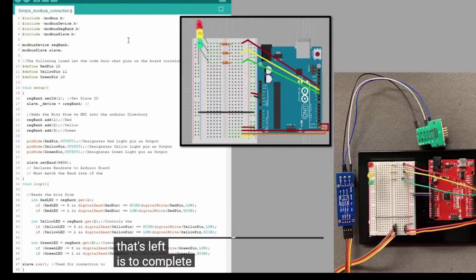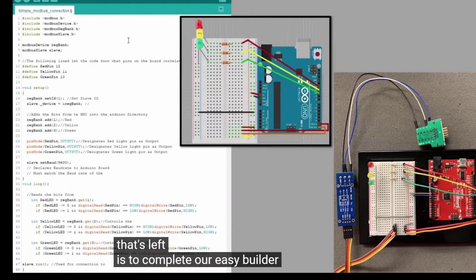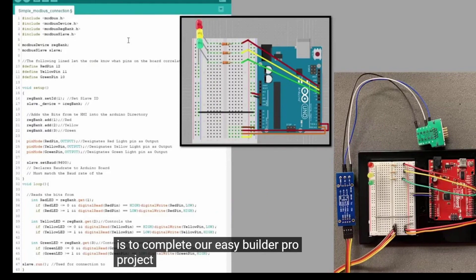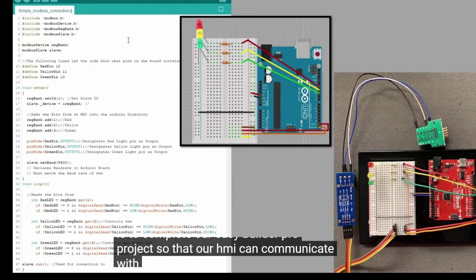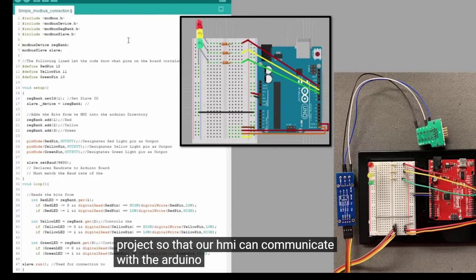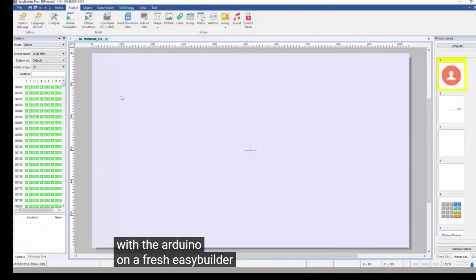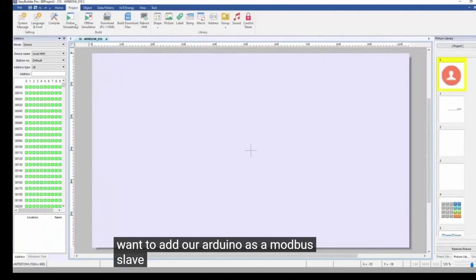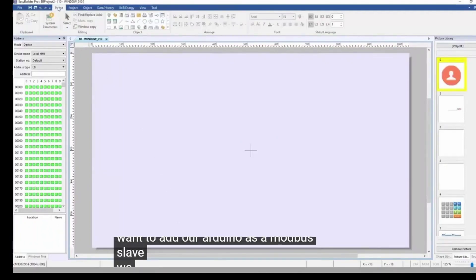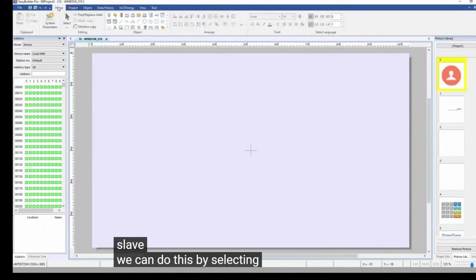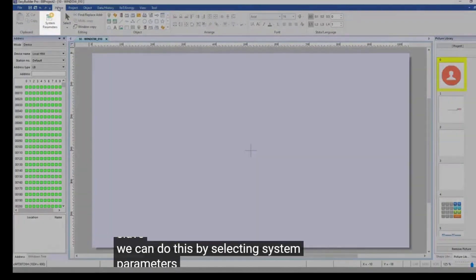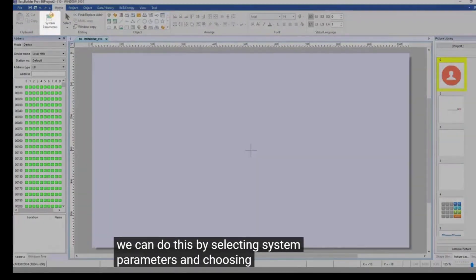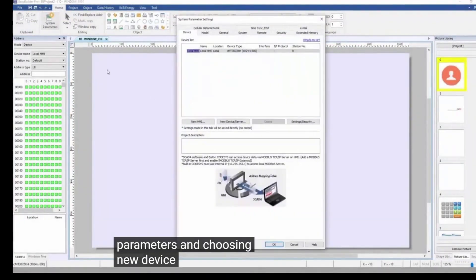Now all that's left is to complete our EasyBuilder Pro project, so that our HMI can communicate with the Arduino. On a fresh EasyBuilder Pro project, we want to add our Arduino as a Modbus slave. We can do this by selecting System Parameters and choosing New Device on the Devices tab.